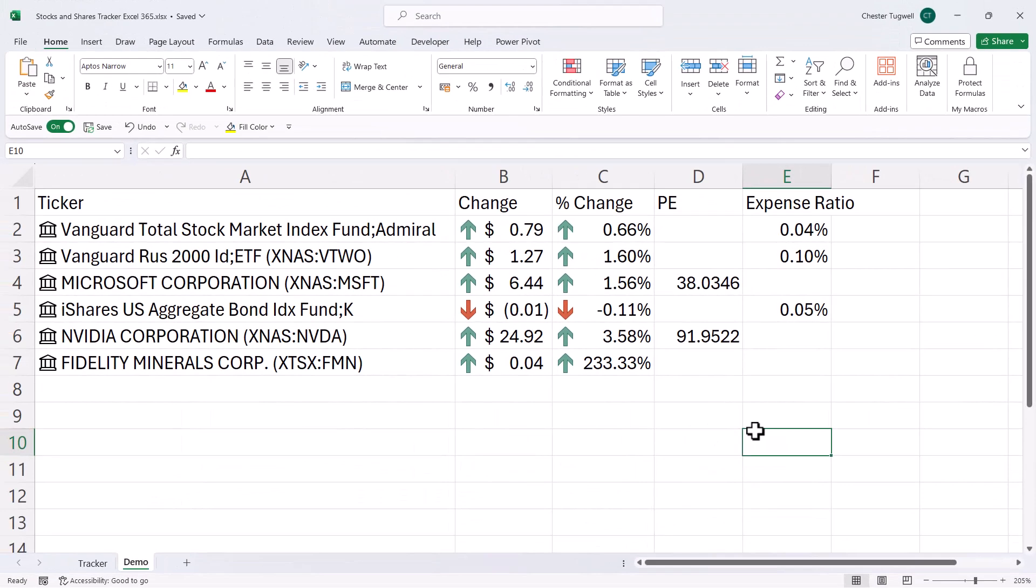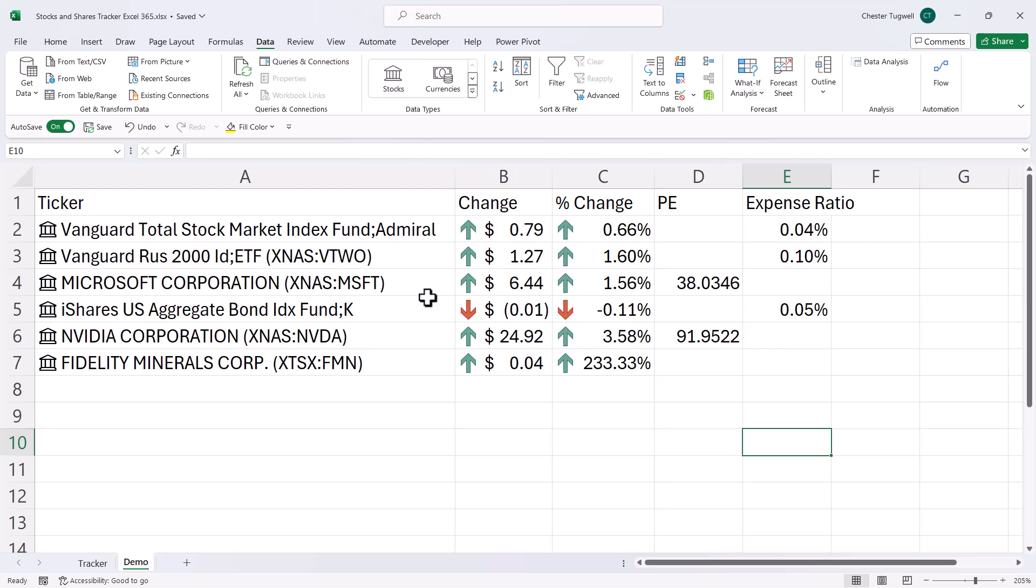I might need to widen these columns. OK, so that's basically how you use this stocks data type. What about the stock history function?